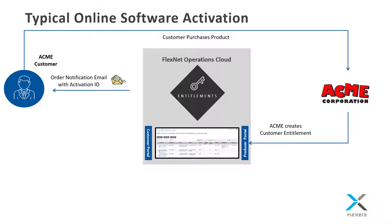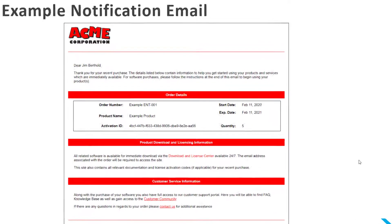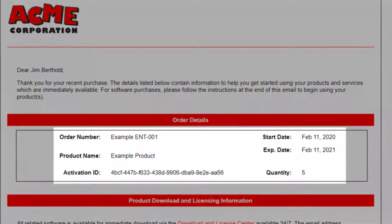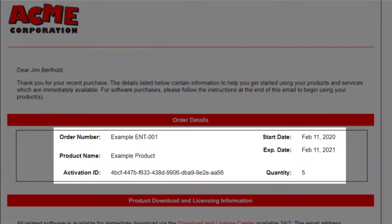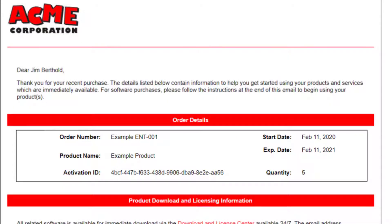Here is an example of what the customer order notification email from FlexNet Operations could look like. It can contain such information as the order number, product names, license terms, quantities, and the license activation ID. Email templates are configurable for both branding and content.